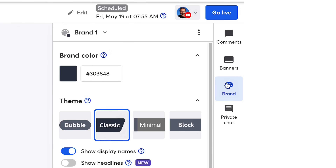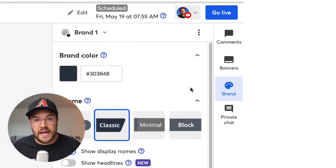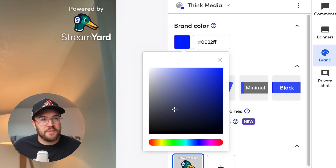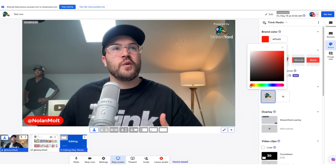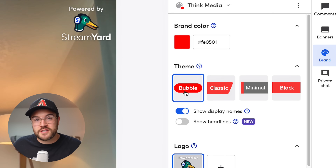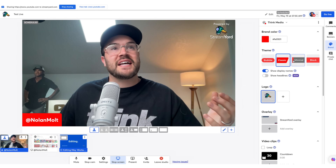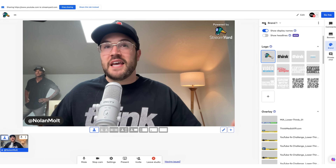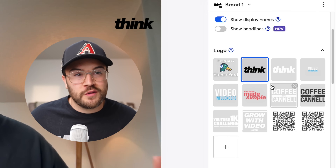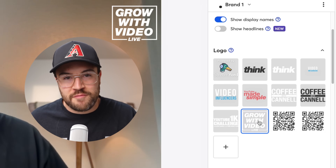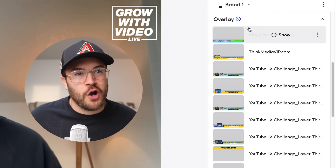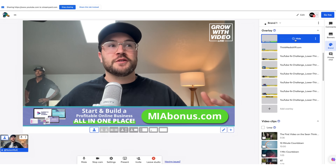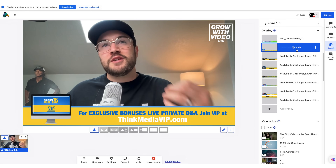Moving over to the far right-hand side of the screen, first we have Brand, which controls the look of your live stream. Start with the brand color — select the little box and choose whatever color you want. Under Theme, you get different looks for the text on screen: Bubble, Classic, Minimal, and Blocks. In the paid version of StreamYard, there are a lot more options. For example, you can remove the StreamYard logo or add in your own logo for the show you're doing. Scrolling down, you'll see Overlay, which is a great way to promote a bonus you're offering or make announcements during your live stream.